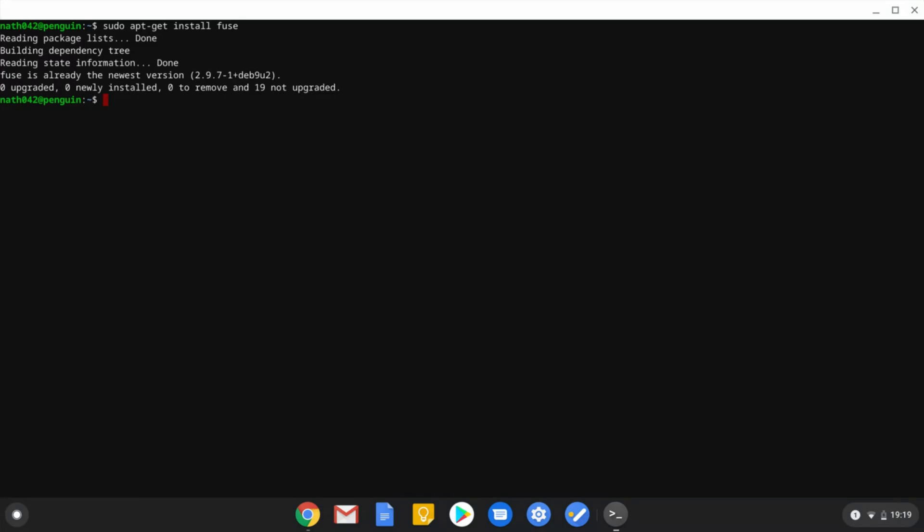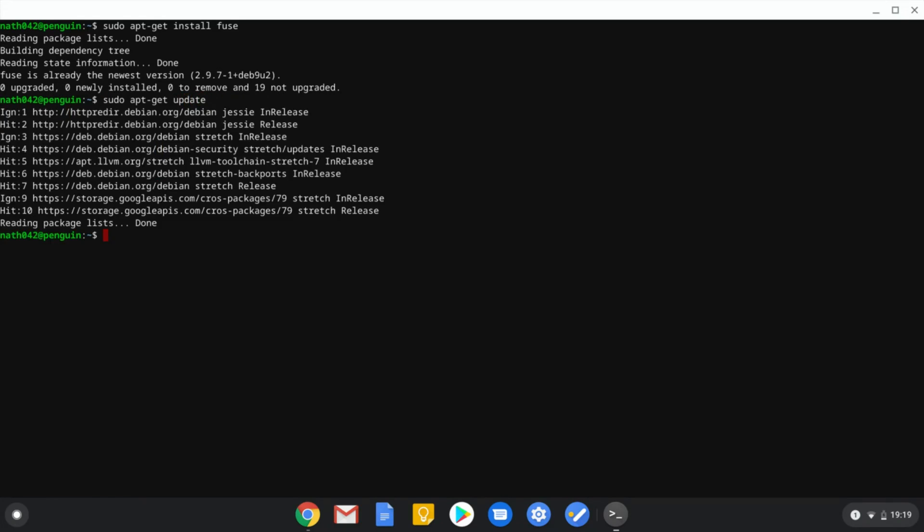You can also do, if that's not working properly, apt-get update, just to make sure that everything else is up to date.